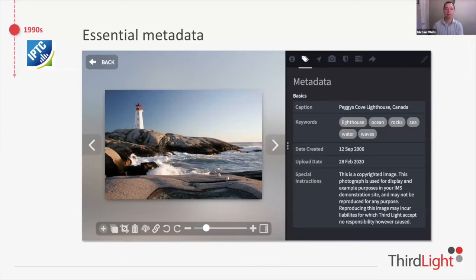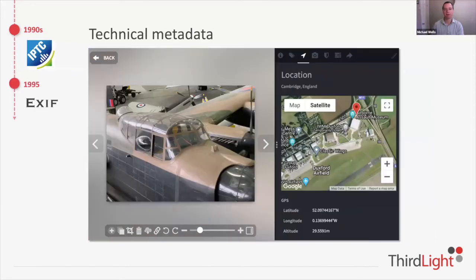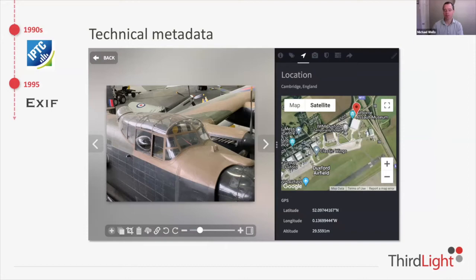Around the mid-1990s the EXIF standard came up — a technical standard for cameras to store technical data like the lens and exposure time. Scanners could do this as well, and of course with smartphones we now get GPS coordinates, which means you can find things by location — for example, assets from a certain region.